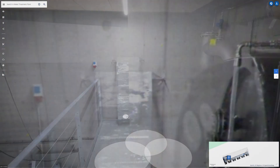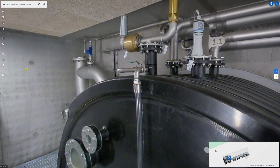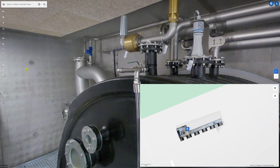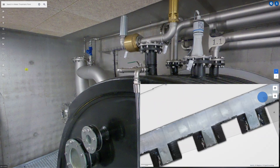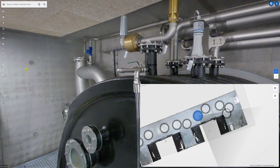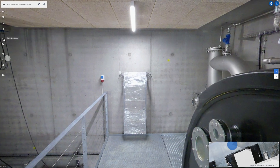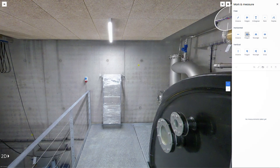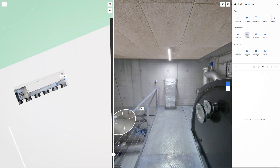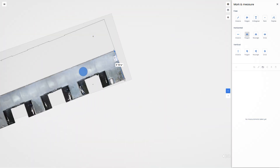Navigating your digital site is intuitive and informative. Switch between map and panoramic views for a clear understanding of conditions. Take accurate measurements and highlight key areas.